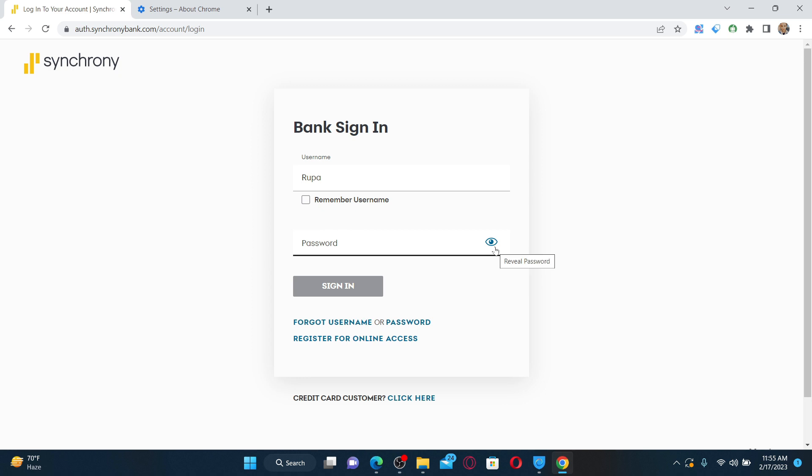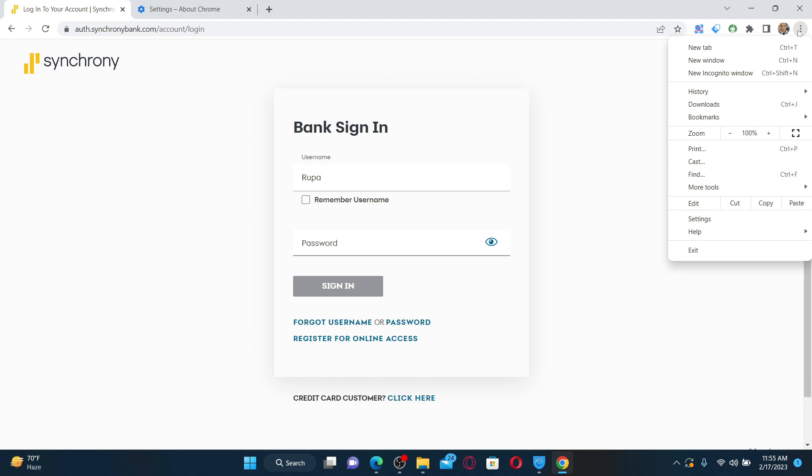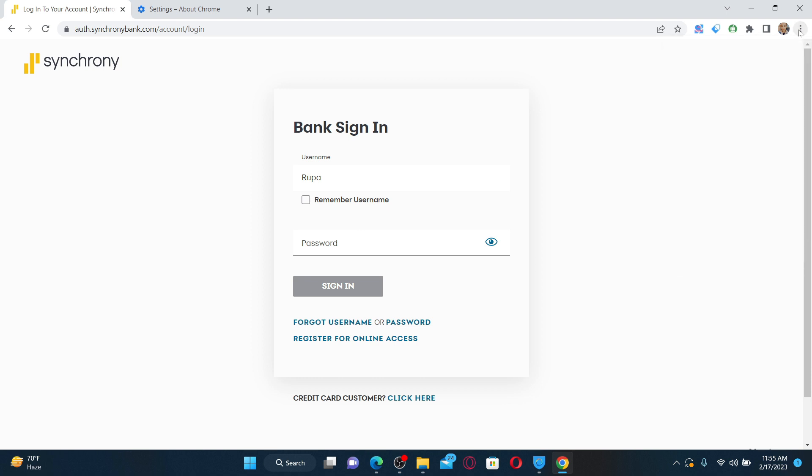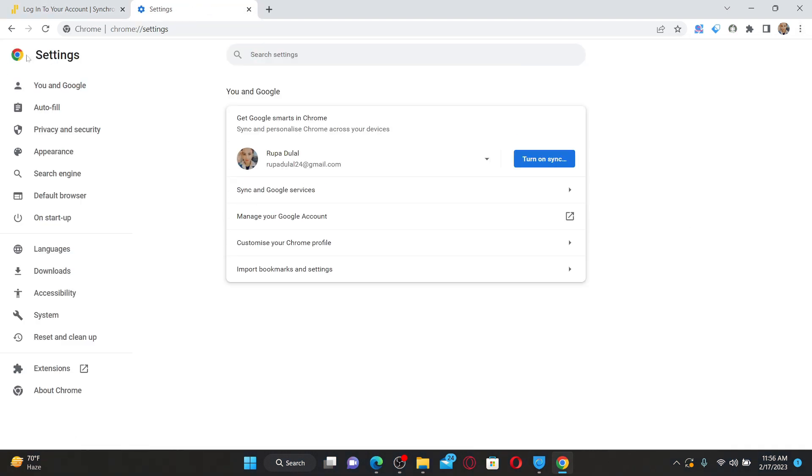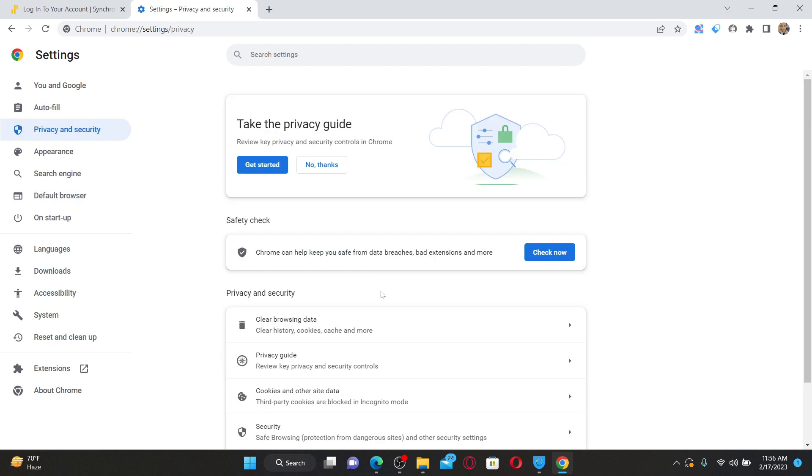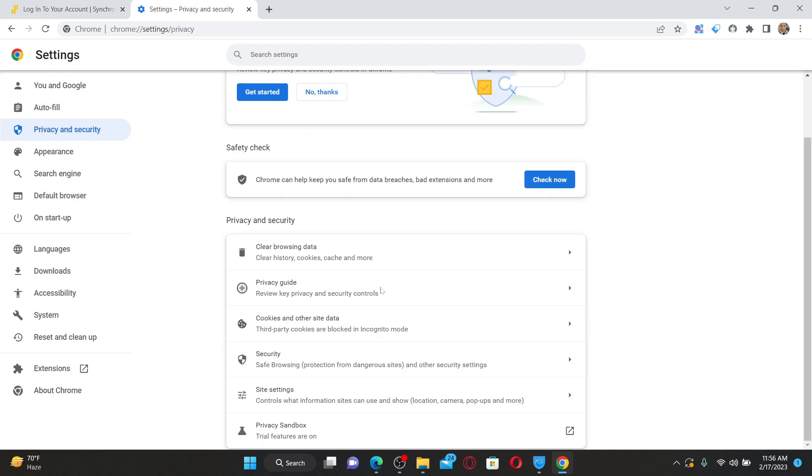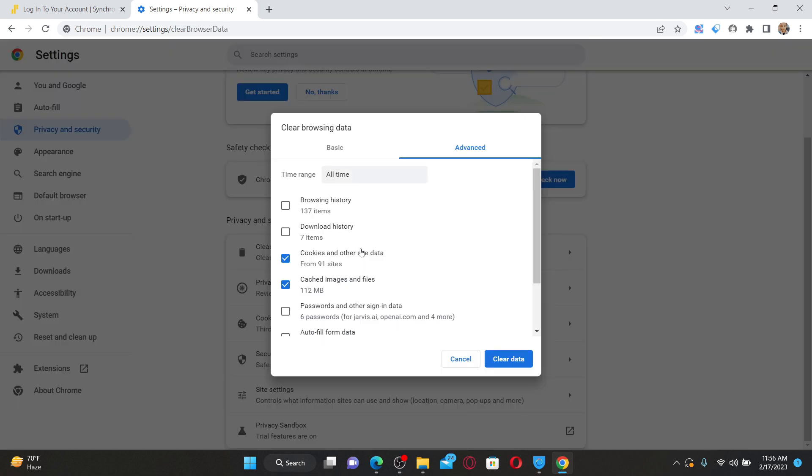Click the three dots at the top right again and click on Settings. From the settings menu, click on Privacy and Security. Now scroll down and find the option that says Clear Browsing Data and give it a click.